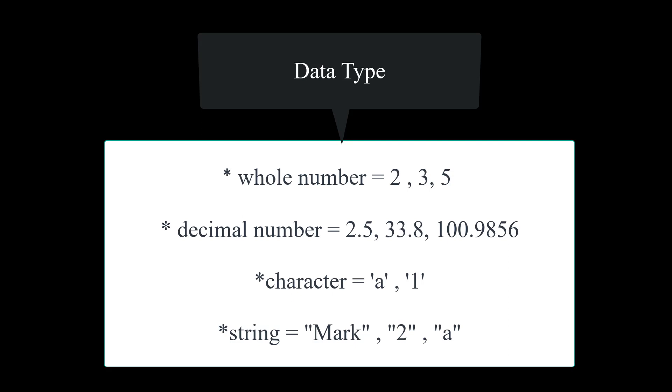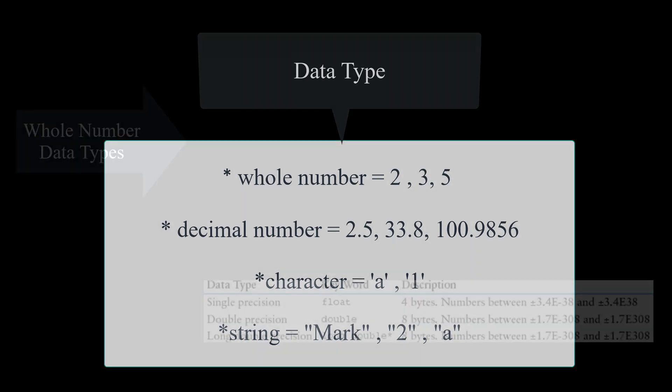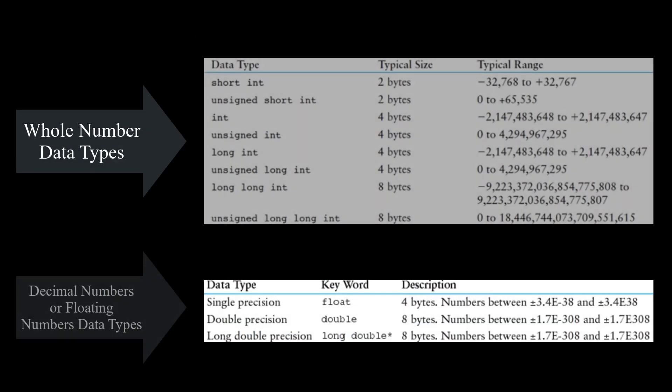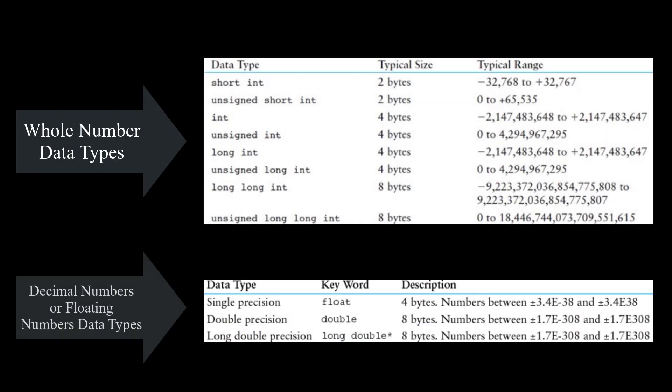When it comes to the type of a variable or programmer defined identifiers, it can be a whole number, a decimal number, character, or a string. Depending on how big of a memory we need for each type of variable, we can choose from these lists. If you're dealing with whole numbers, then depending on the size of how big your number is, you can choose from the following whole number data type table. If you're using decimal numbers, then you will be able to use the decimal or floating point data types from the bottom table.